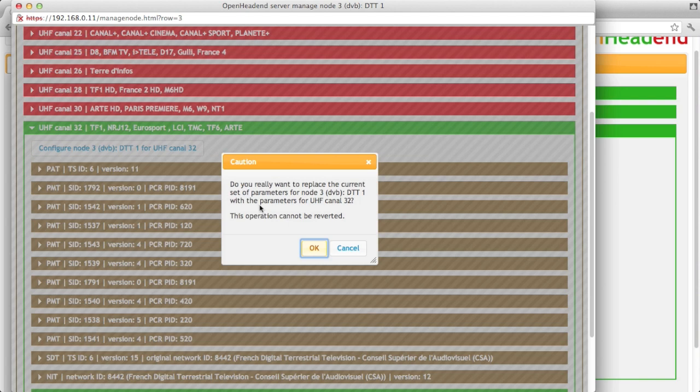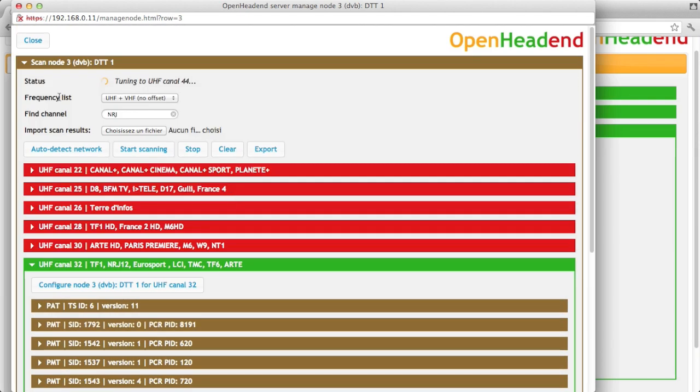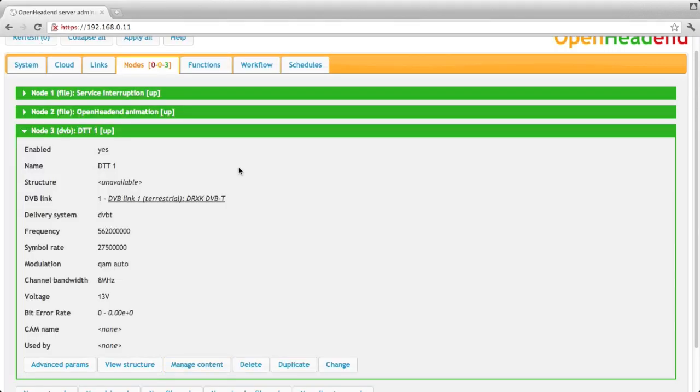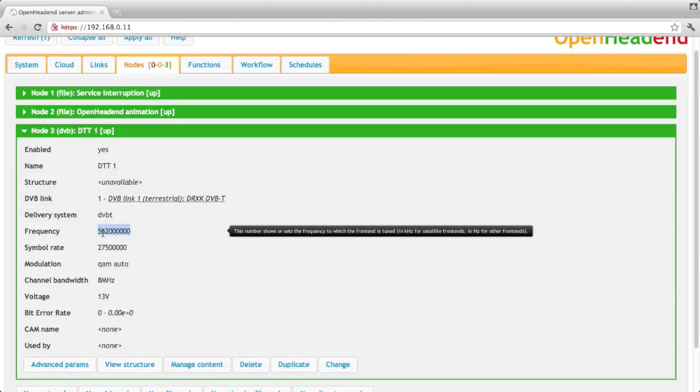And if I want to configure my node for this multiplex specifically, I just click on configure for UHF Canal 32. And if I close this window, I can see that the parameters here, frequency, has been changed for the correct frequency.